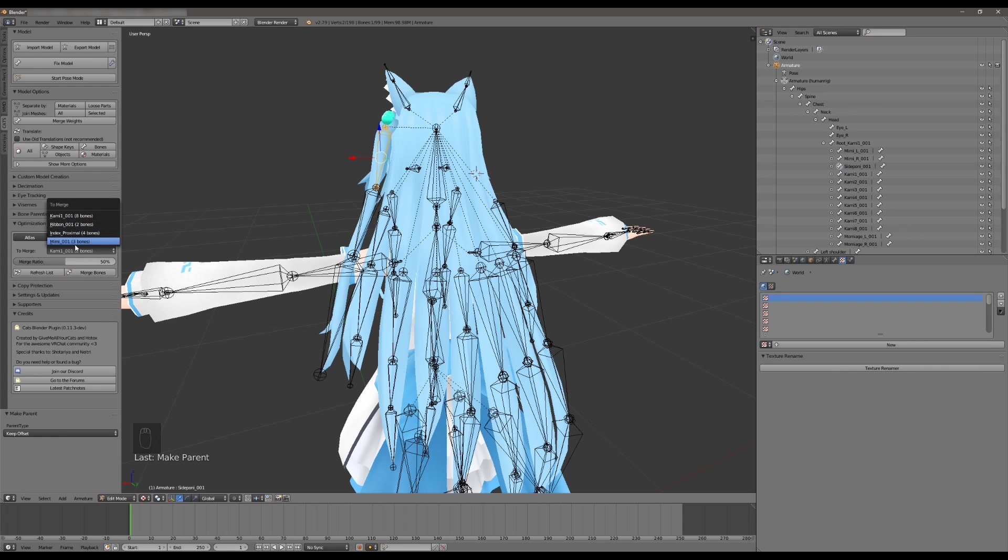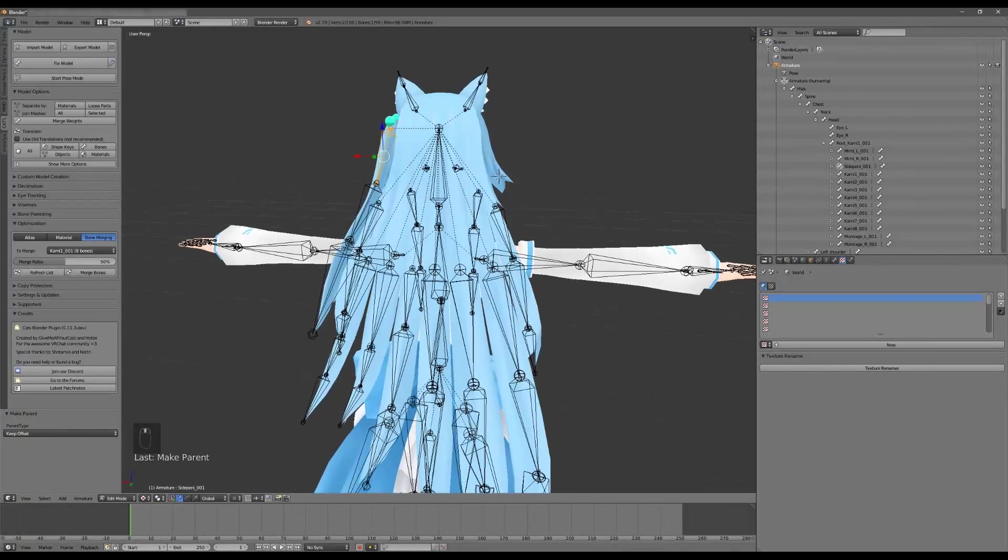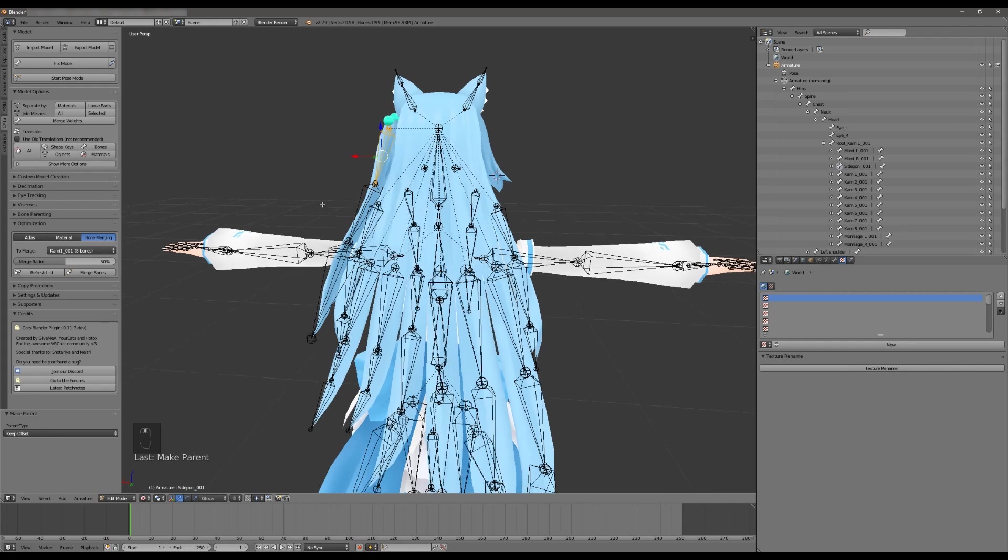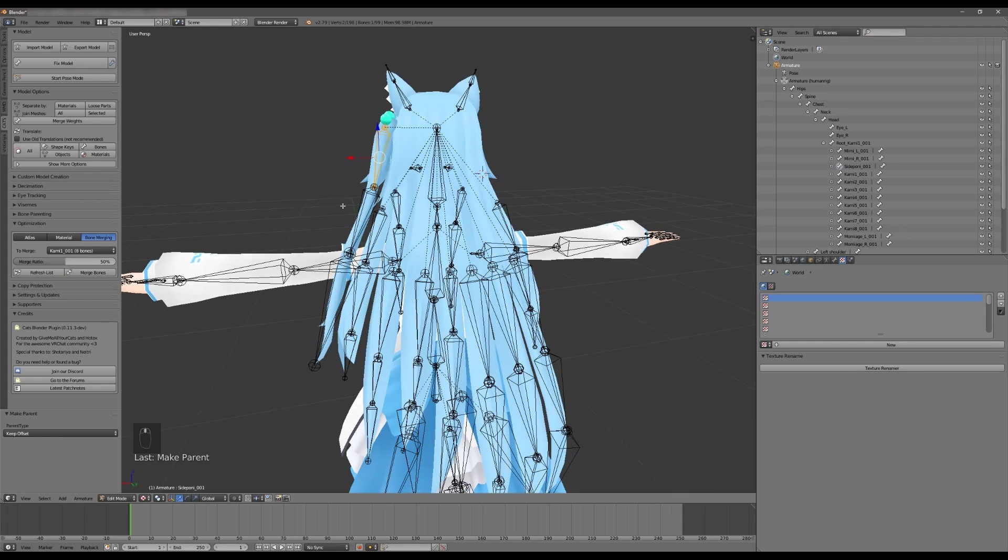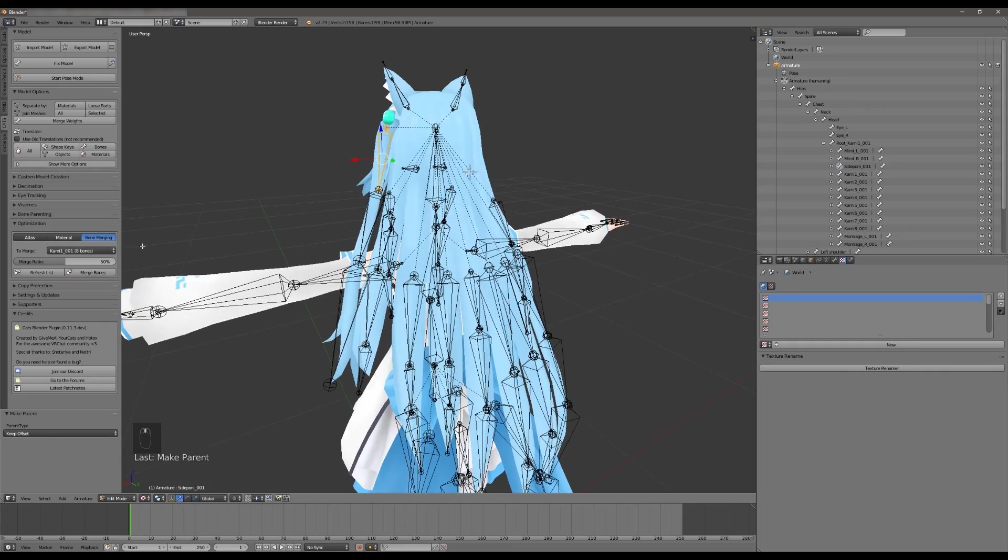The number of bones it's listing here, eight bones, two bones, four bones, three bones, is actually the number of chains. A chain is exactly what you might think it is. It is a chain of bones starting with one leading down to some number of other bones. In this particular case we are going to choose Kami because it is the largest amount and we'll do these automatically.